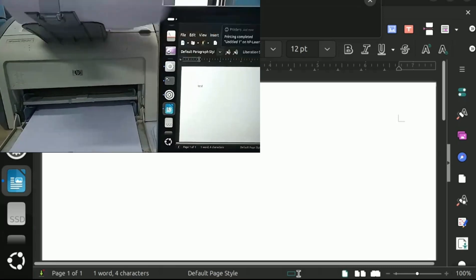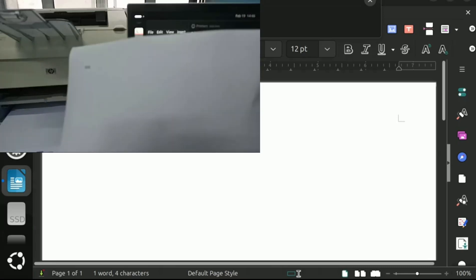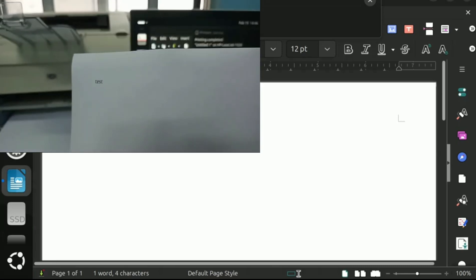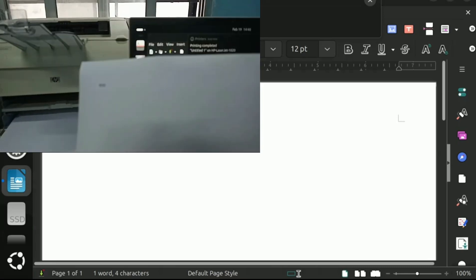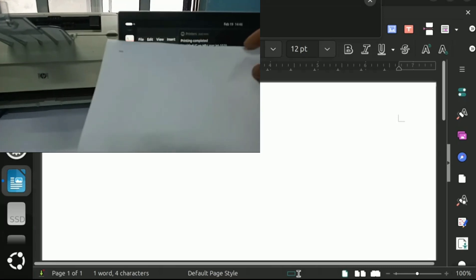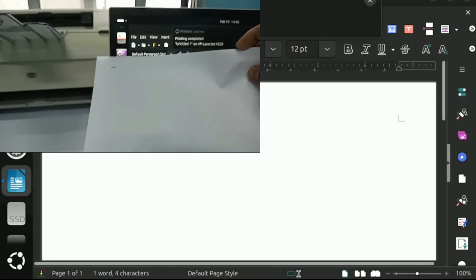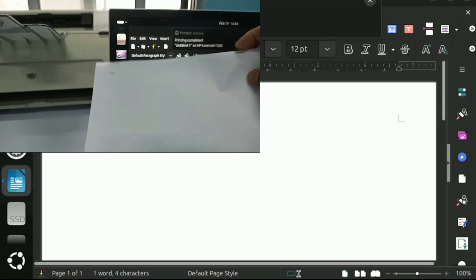The page is printed, that means printer and driver is installed successfully. Thanks for watching this video.